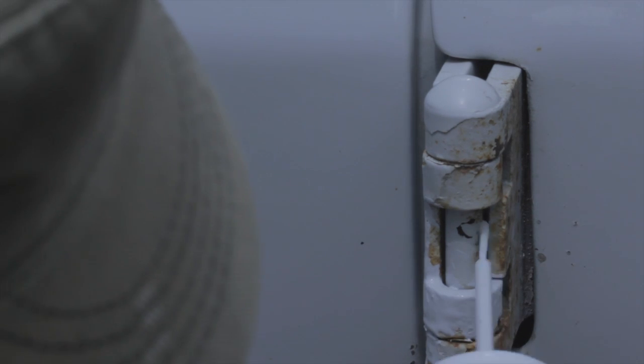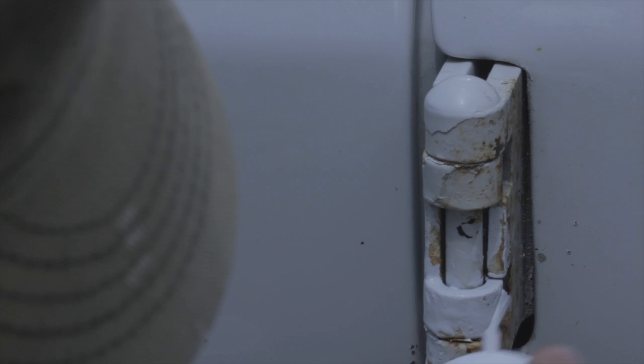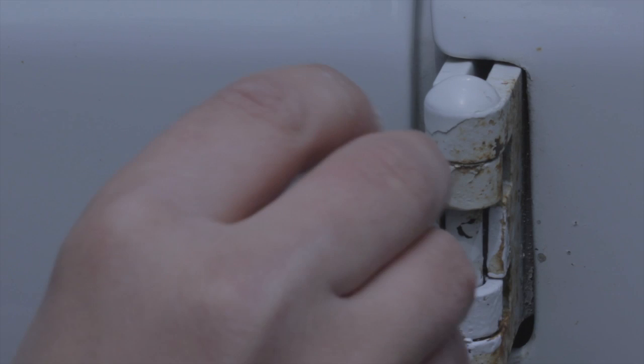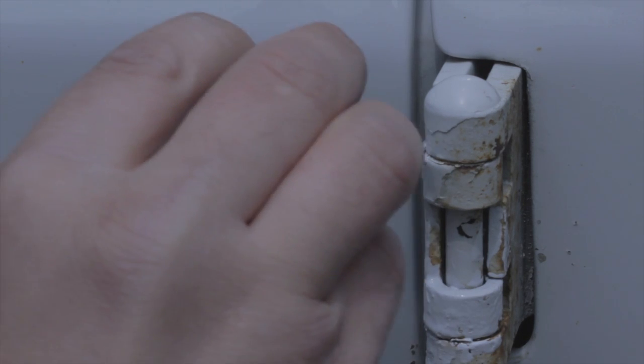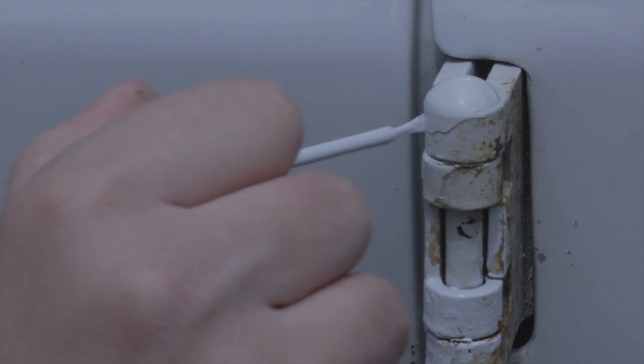I just like to have the van look as nice as it can, and it's just little details like this where a little care for your van goes a long ways.